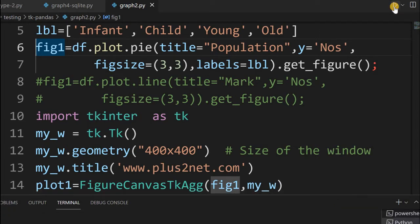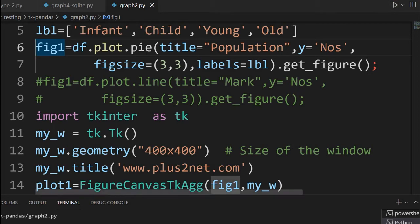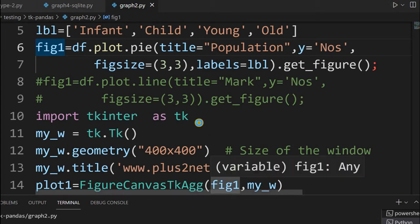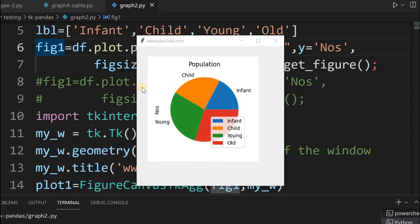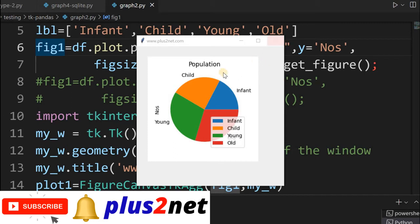I'll run this and check the output. Yes, here it is — you can see this pie chart, whatever we had seen, is now displayed in a tkinter window. You can adjust the geometry — you want more left edge or right edge, whatever it is. And you can change this to a line graph also.